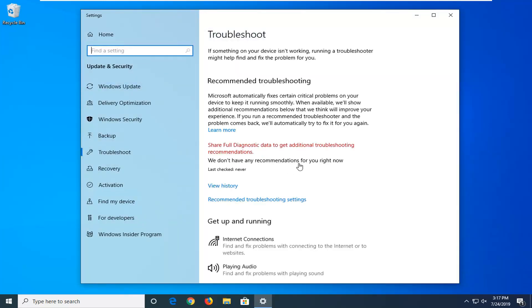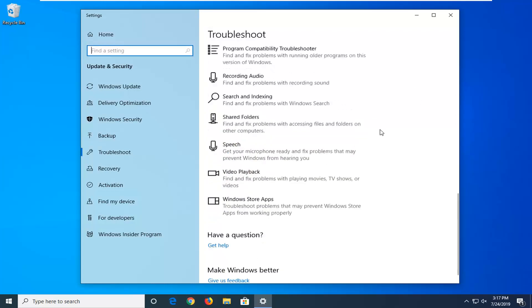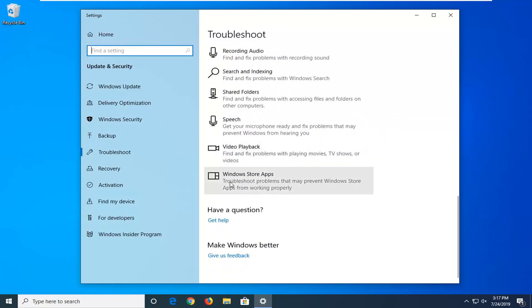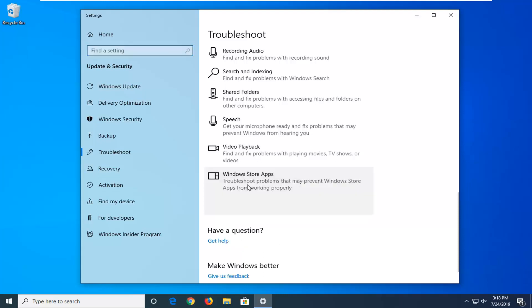On the right side, you want to scroll down until you get somewhere near the bottom where it says Windows Store apps. Troubleshoot problems that may prevent Windows Store apps from working properly. Go ahead and left click on that and then select run the troubleshooter.